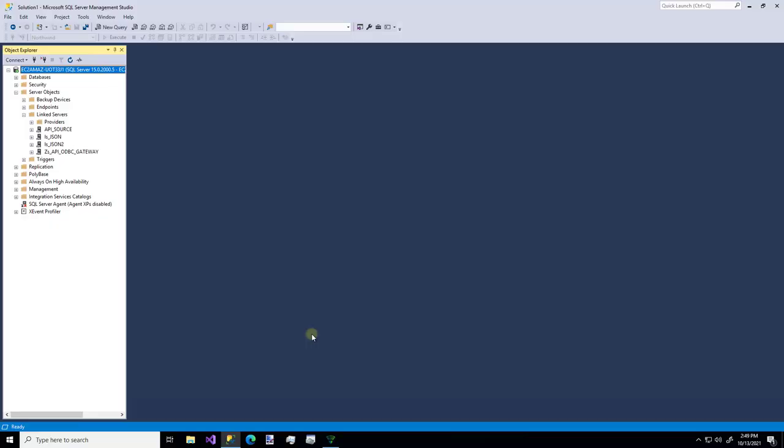We've already covered how to create a gateway connection. We've created a user account for the gateway. We've made sure the firewall settings are configured properly. And we've connected to an API data source. Now let's see how we can use the data from this gateway as a linked server in SQL Server.